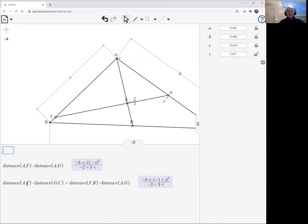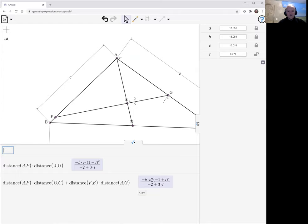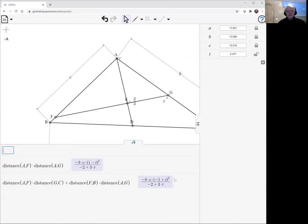And we see those are not the same. Well, they don't look exactly the same. We've got one minus T squared there. And we've got minus one plus T squared. So T minus one squared. Of course, those are in fact the same.